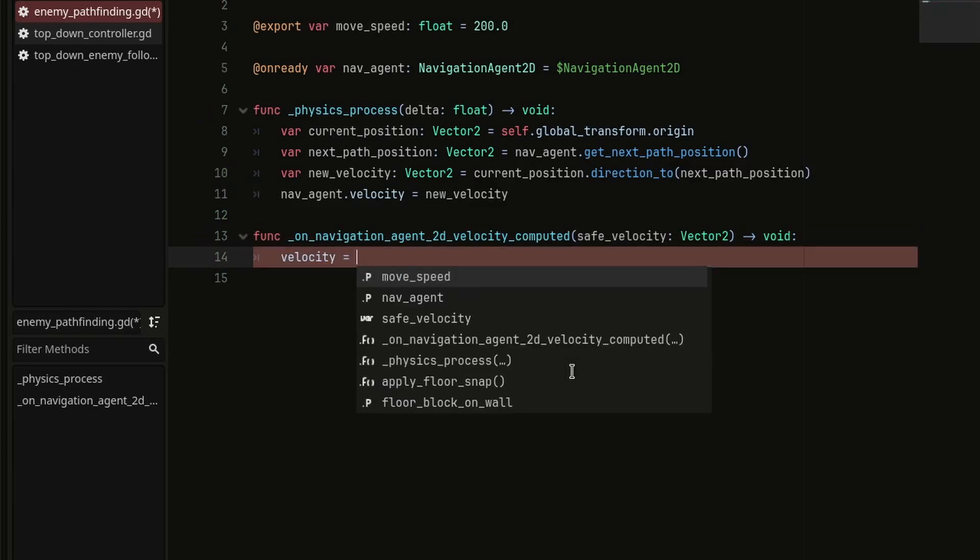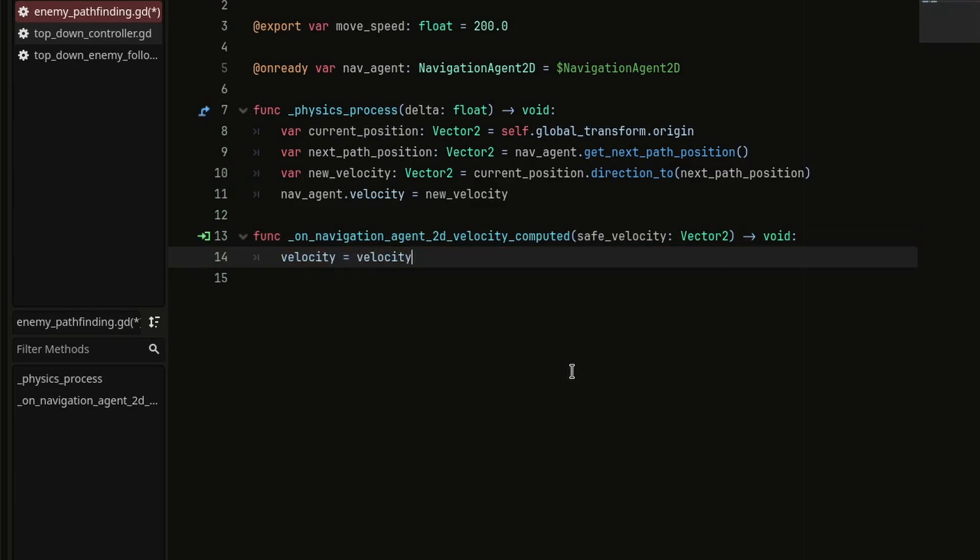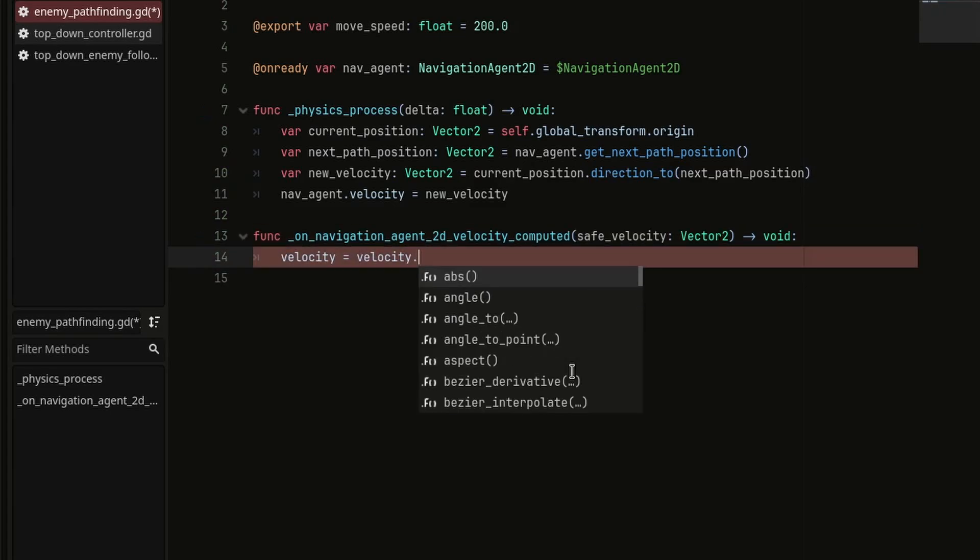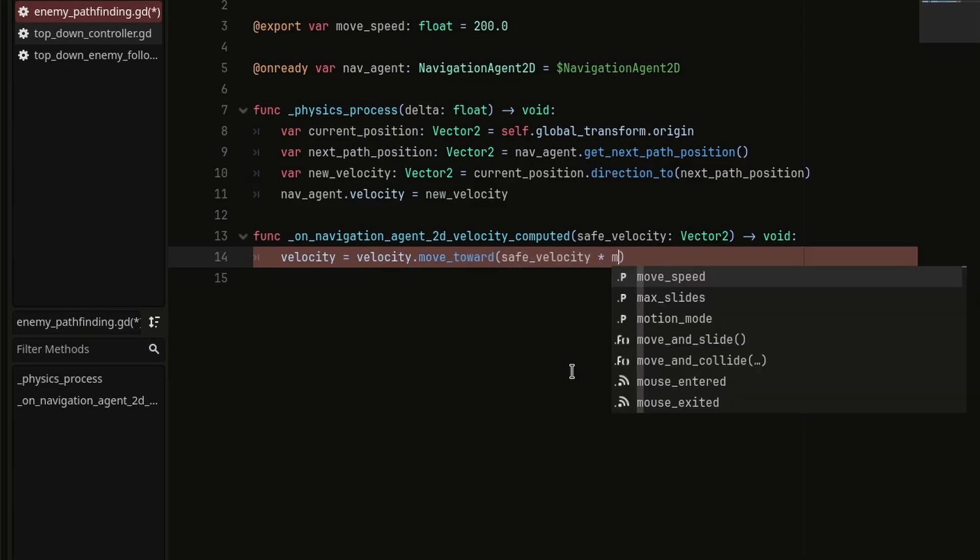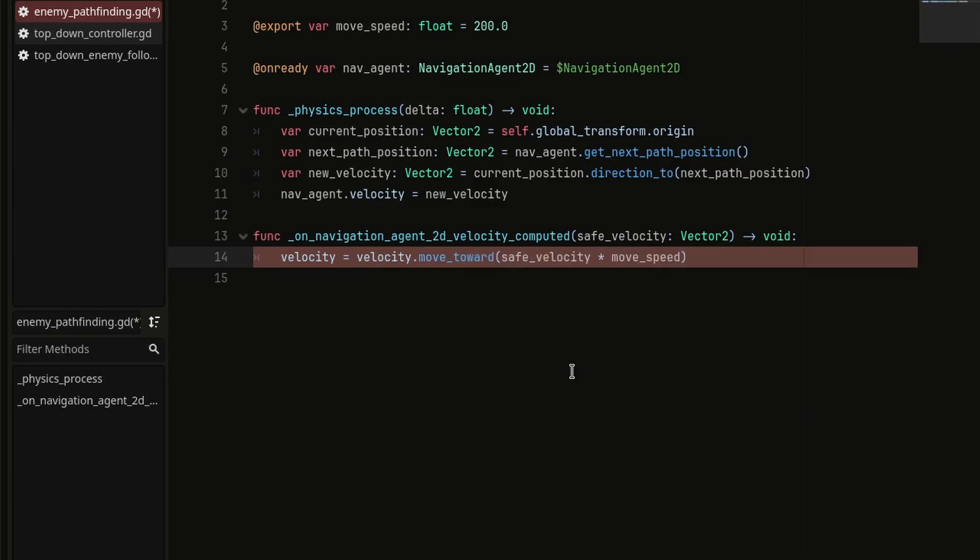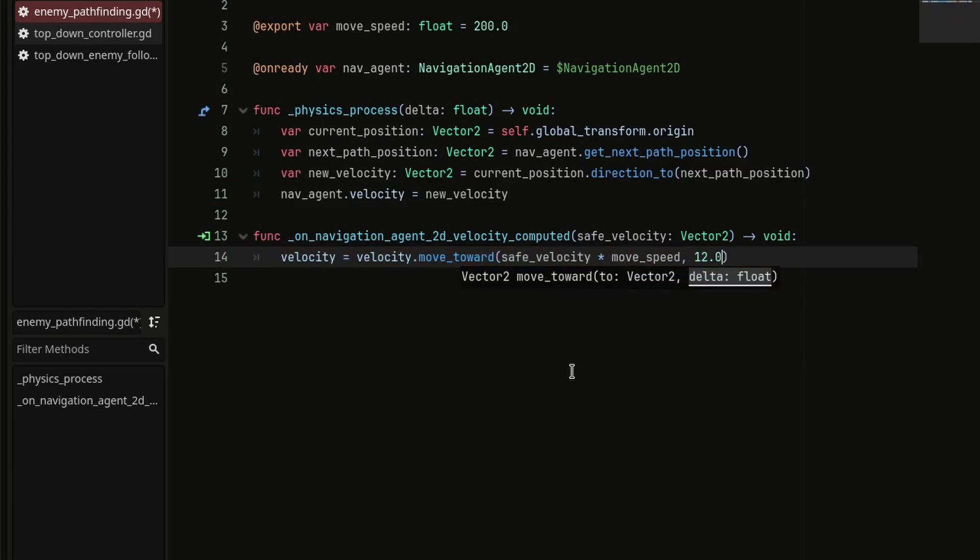set the enemy's velocity to velocity.moveToward with safeVelocity multiplied by moveSpeed inside the parenthesis as the first value and 12 as the delta value. You can change this delta value however you like. This whole line makes the enemy smoothly move towards the target.